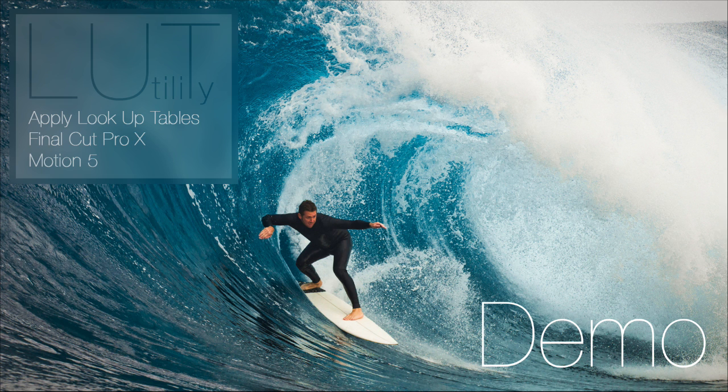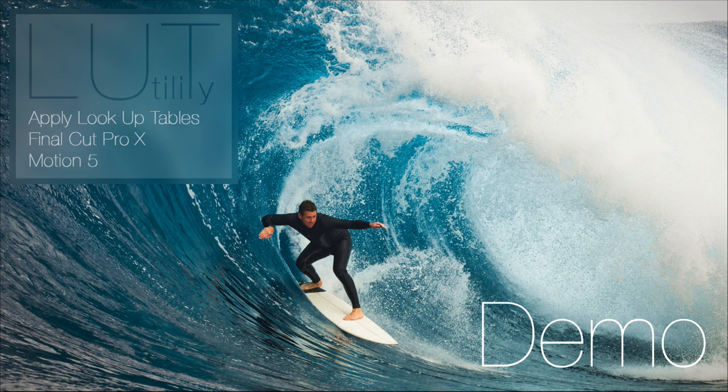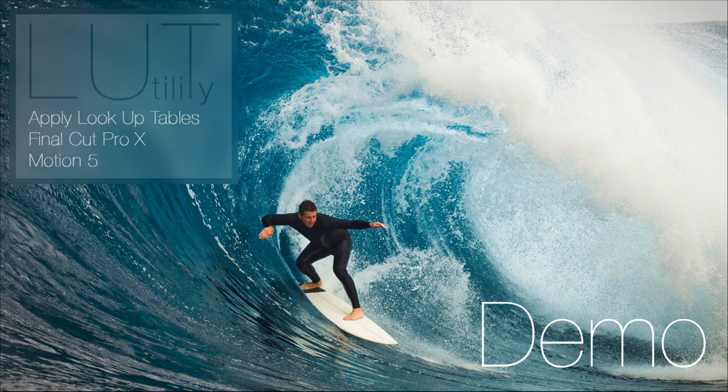Hi, this is Denver Riddle here. I've prepared this quick demo video to demonstrate the new LUT utility plugin that allows Final Cut 10 and Motion 5 users to apply 3D LUTs or lookup tables to their footage.